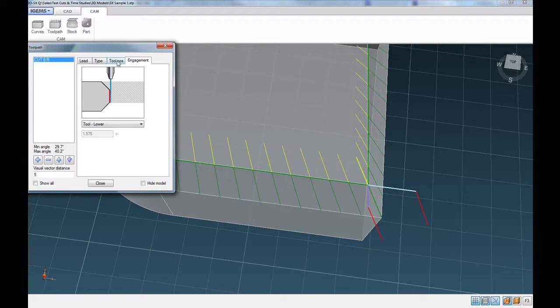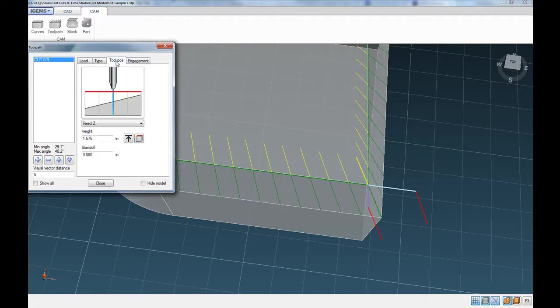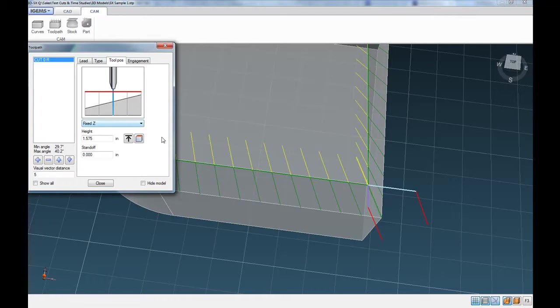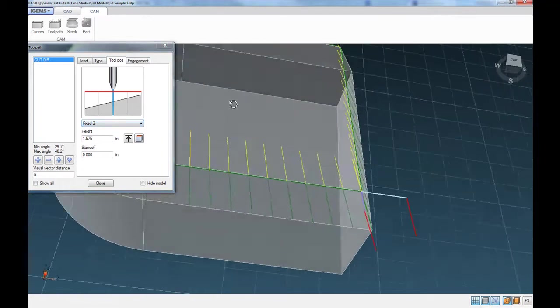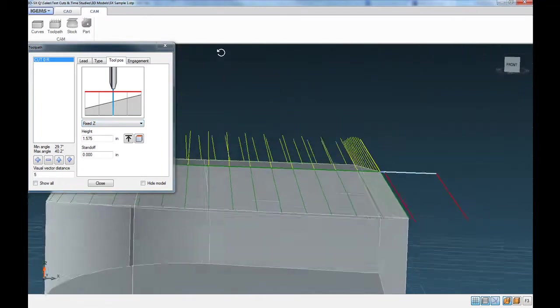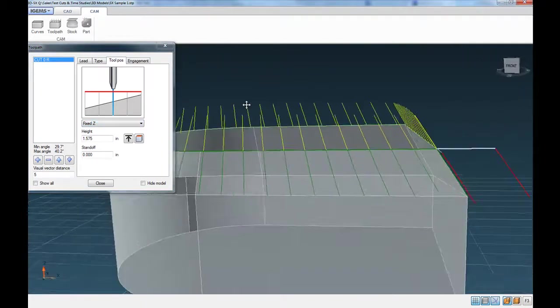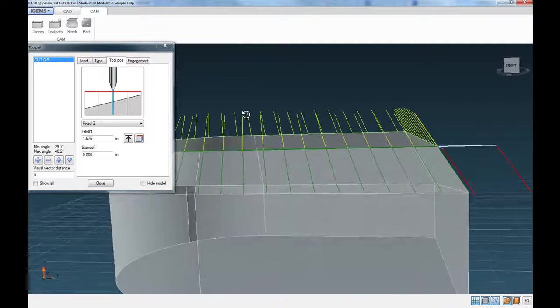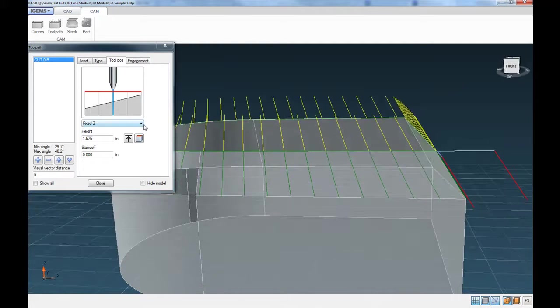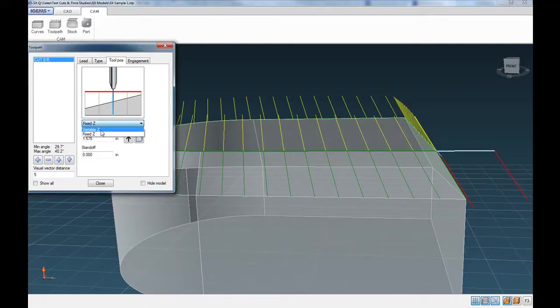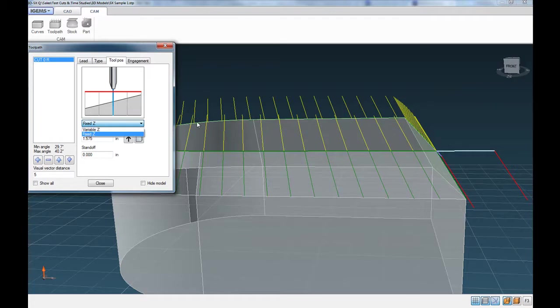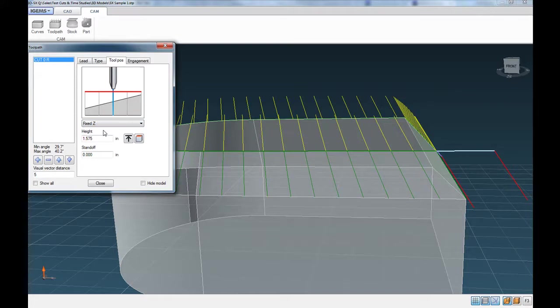And then the other tab here that we work with a lot is this tool position. So you can either specify that you've got a fixed Z motion that you don't need any Z motion. So that's what we're going to use on this part here because the top of this part is flat. We don't need the Z to move up and down. The other option is a variable Z. So if you had a part that had some contours in the top of the part, you'd select variable Z there. But we'll just select fixed Z.